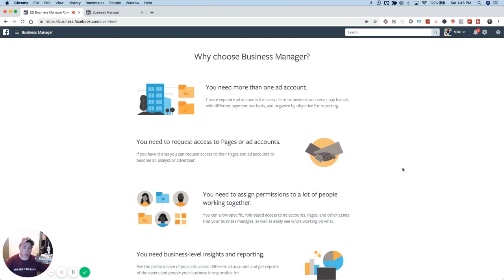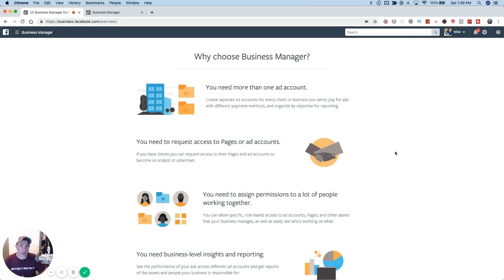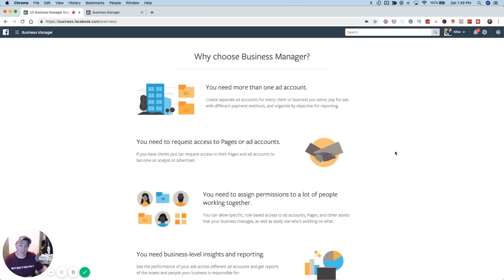You might be wondering: I just have one account, it's just me, I'm managing ads for myself — why should I use business manager? That's a really good question, because you might not think you need it, but you still should use it. Even if it's just you with one page and one ad account, you probably want to set up multiple ad accounts. Facebook's policies are always changing, they're very strict about their rules — what you can and can't say and advertise — and sometimes you cross the line without realizing it.